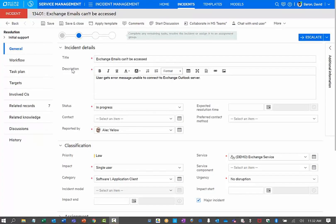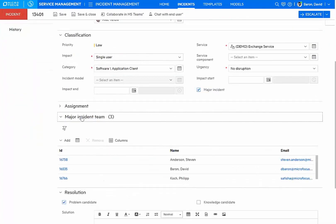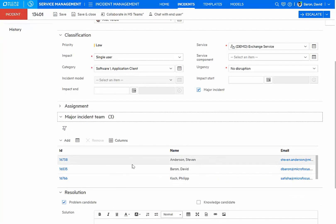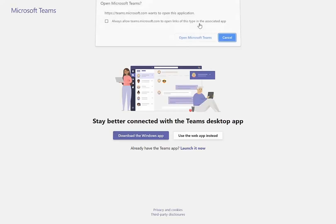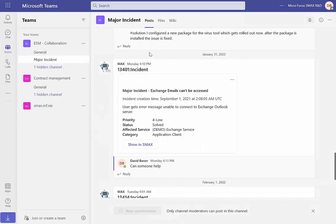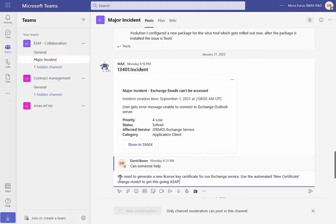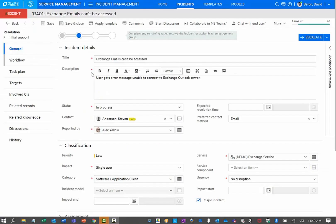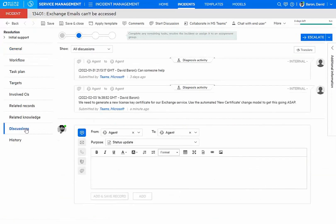This is the incident that has been created. I can also have a major incident team where specific agents, experts, can be added to collaborate. And I can do that within our environment or collaborate in a different tool. Here in Teams, I have a thread with all of the experts working on this incident. Somebody has posted a message. We need to generate a new license key certificate for exchange service. Like on the incident side, we can see that all the discussions related to resolving this incident are being tracked here. All the collaboration information is therefore preserved.